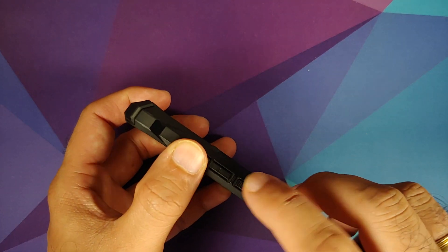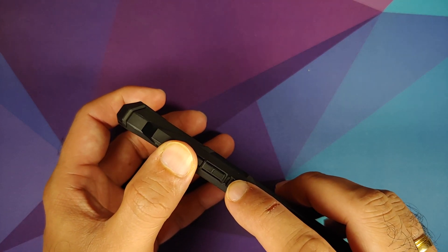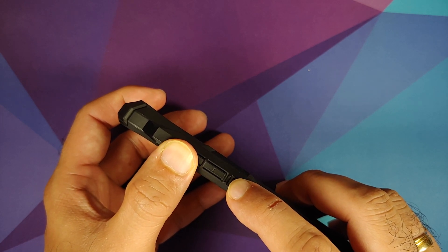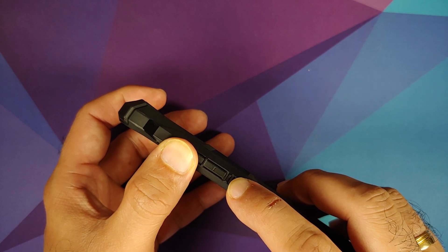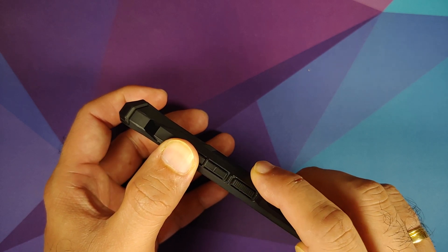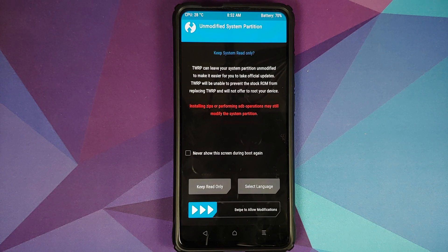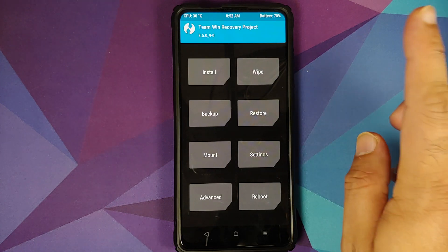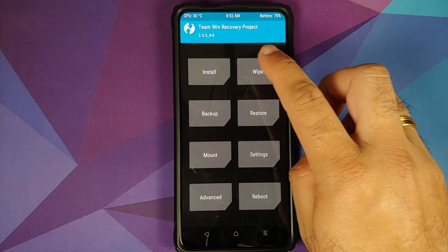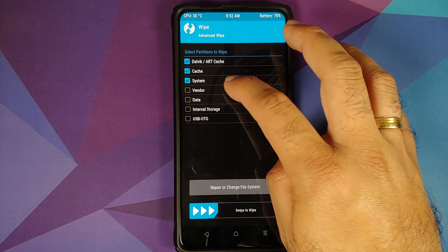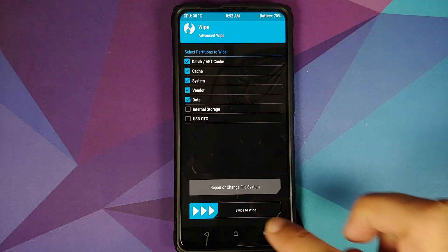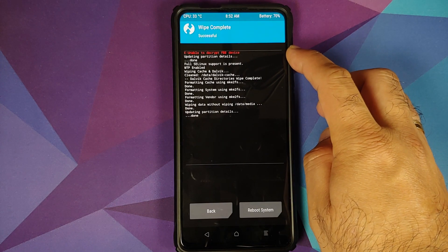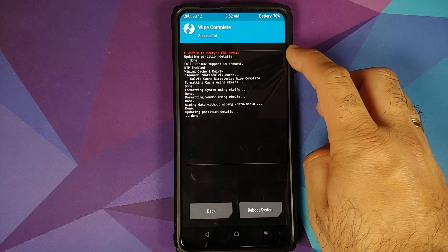Next we need to boot into TWRP. Turn off your device. Once the device is turned off, press and hold Volume Up and Power button at the same time until you see the TWRP recovery boot logo. If you get a message about an unmodified system partition, just swipe to allow modifications. Then go to Wipe, Advanced Wipe, select Dalvik Cache, System, Vendor, and Data, and then swipe to wipe. If you get a message about unable to decrypt FBE devices, just ignore it.